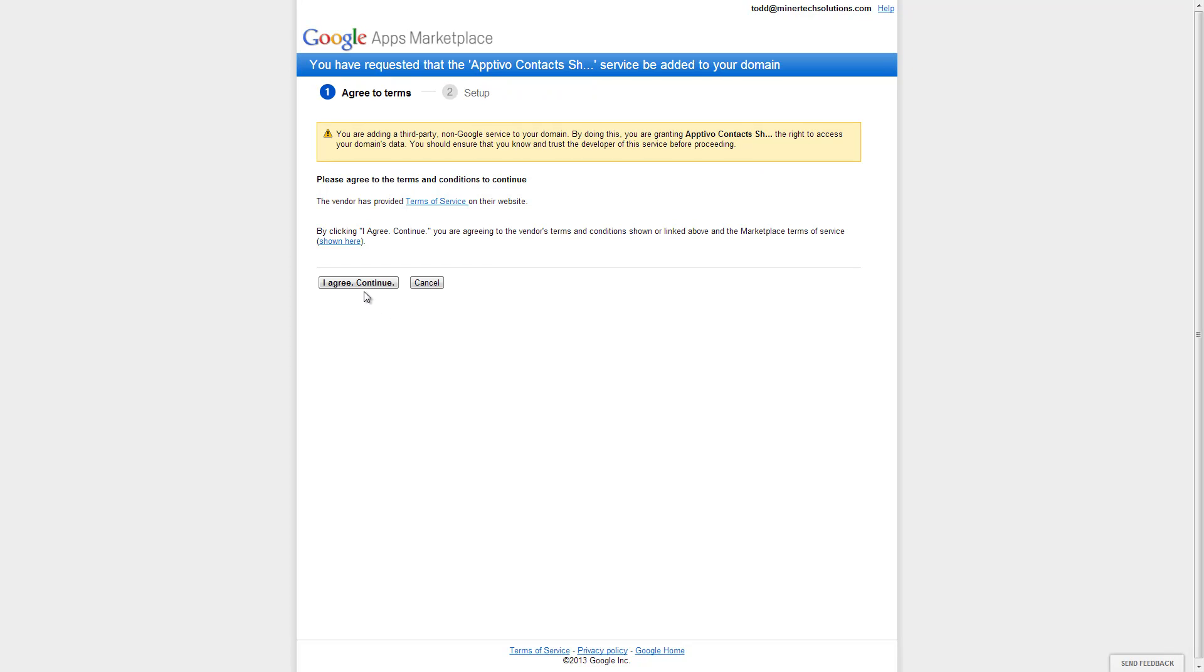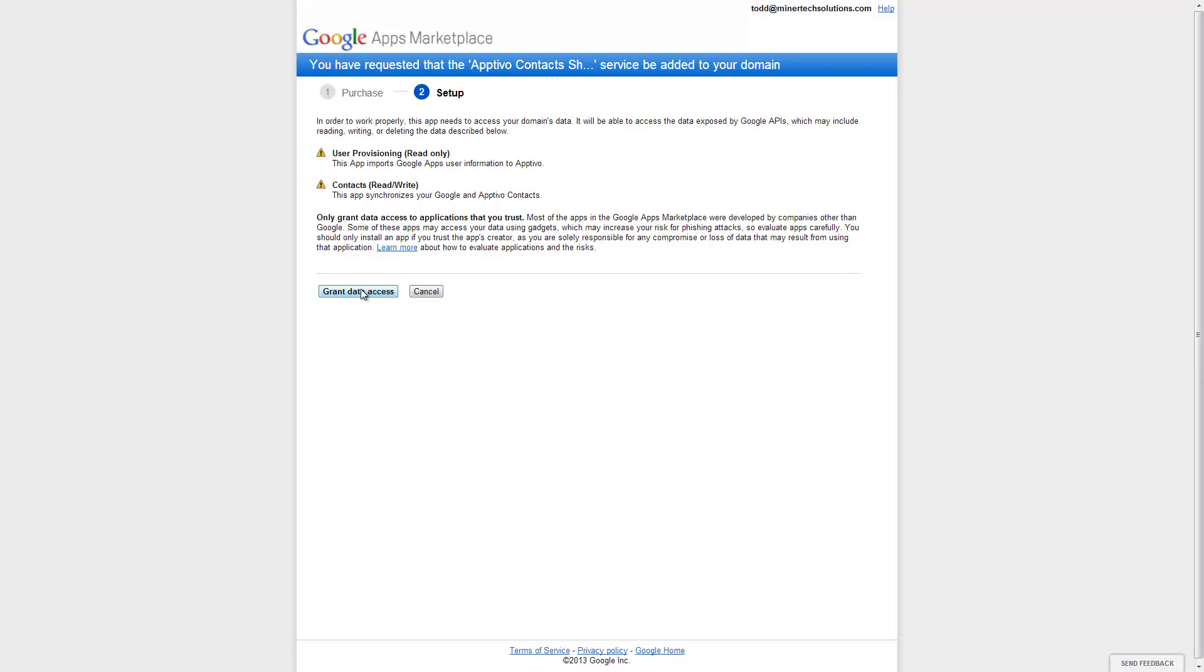Here it's pretty straightforward. We have to agree to the terms of the application. And now we're going to grant access to the API so Aptivo can communicate with Google.